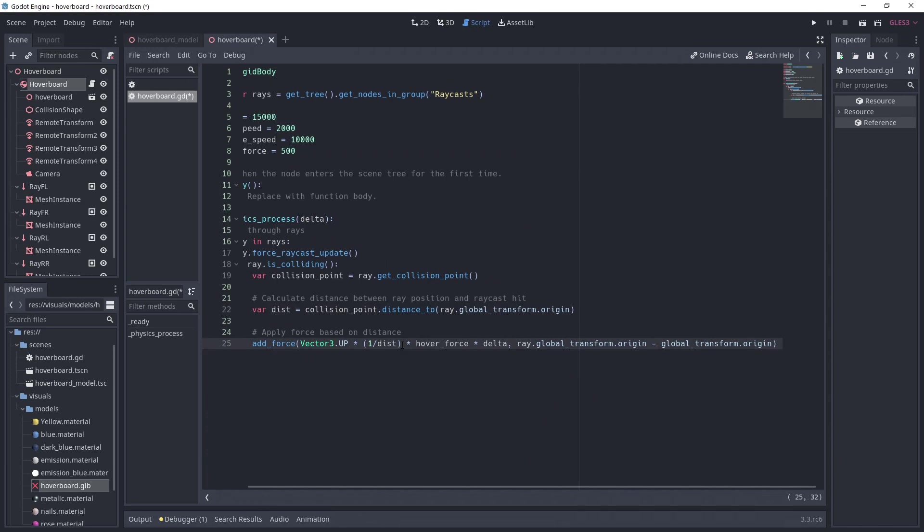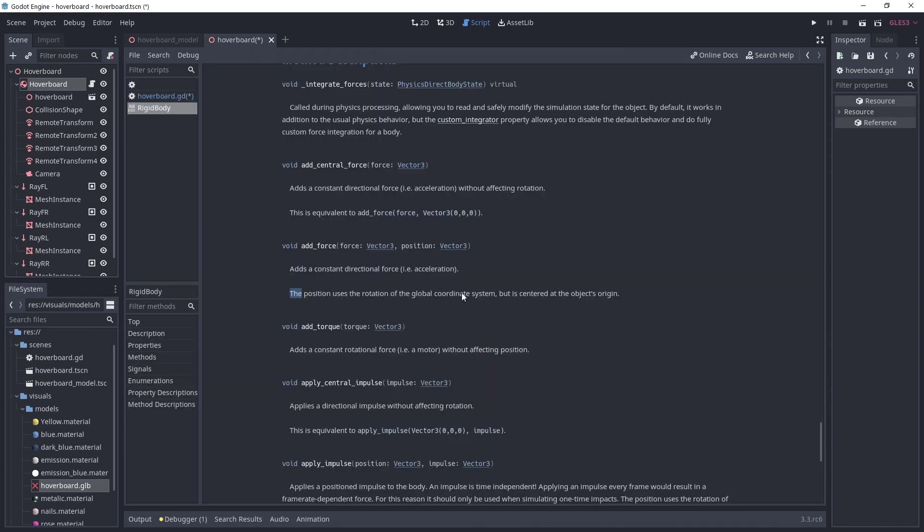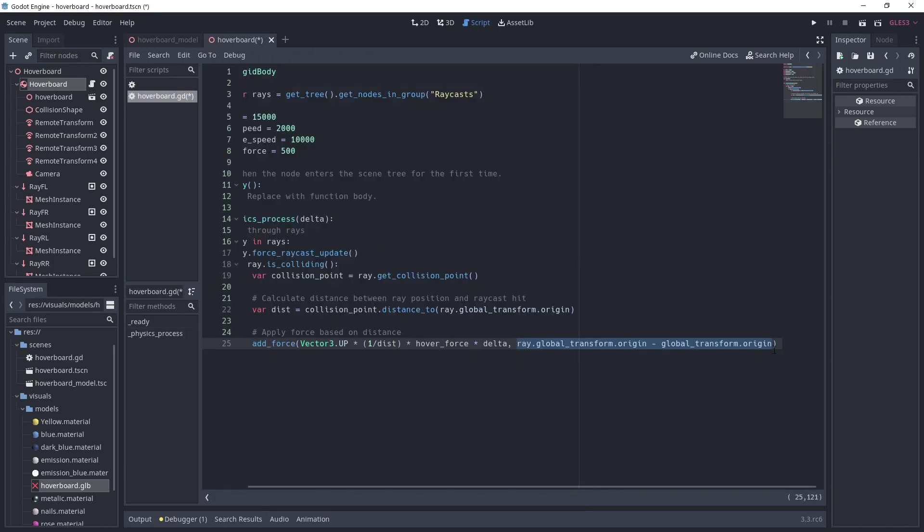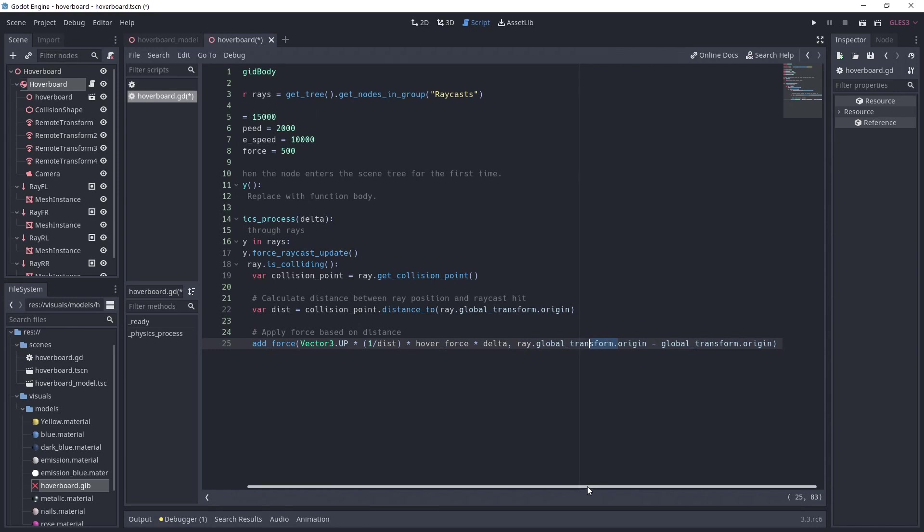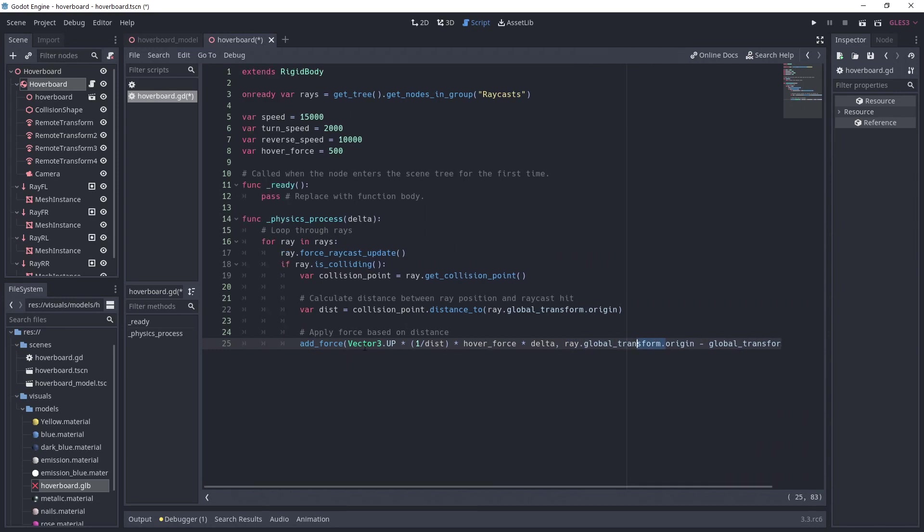This is because we want to apply less force while far away from the ground. We apply the force upward multiplied by the hover force defined previously. The second argument of add force is the position. If we take a look at the docs, the position is centered at the object's origin. We get this vector by subtracting the global origin of the rigid body from the global origin of our ray.